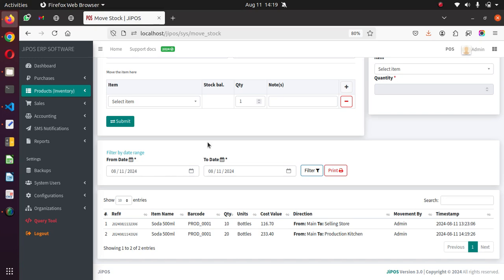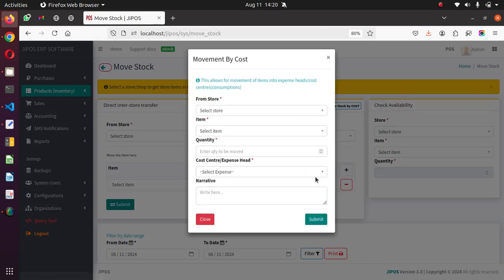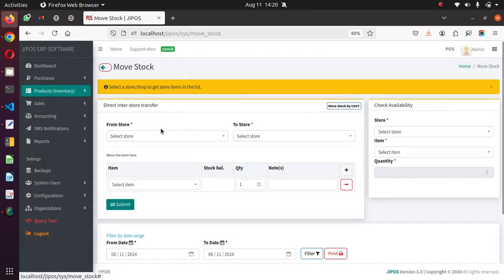That has now moved this particular item by cost to the cost center. Remember, movement by cost is an expense on its own, so it's also ledgered in our expenses section. If you query the profit and loss report, you'll see this movement as an expense in the expense section. You can view the list of movements done. In the expense head, you can have Kitchen, Power Generator, or any other consuming head or cost center. That is the first option.